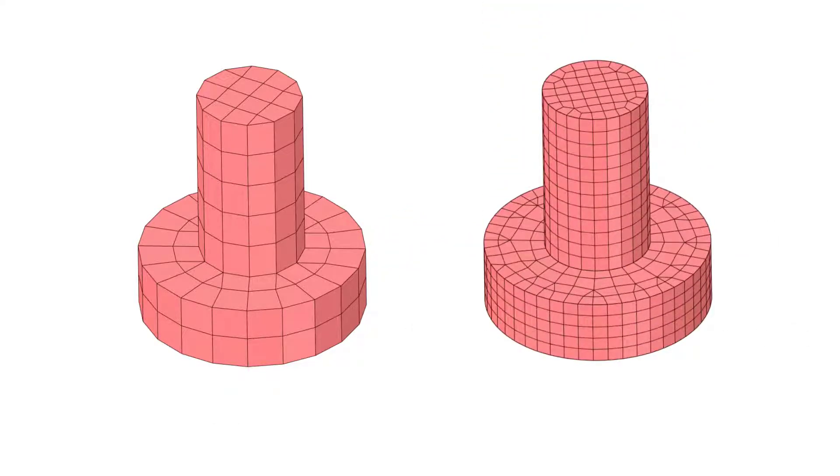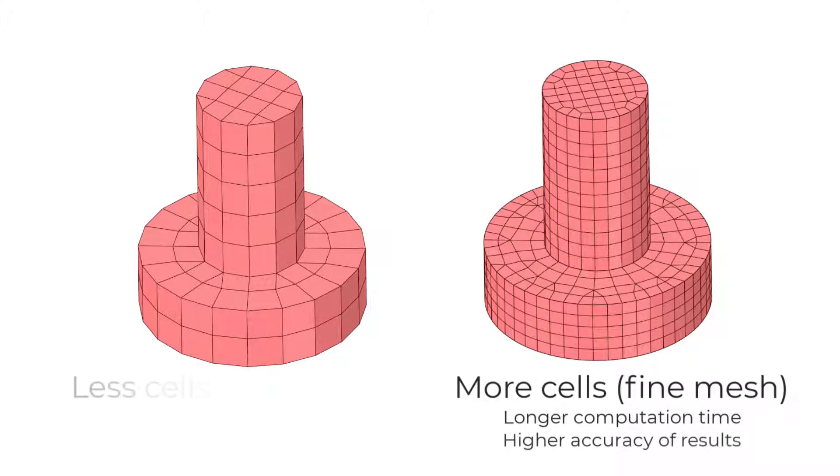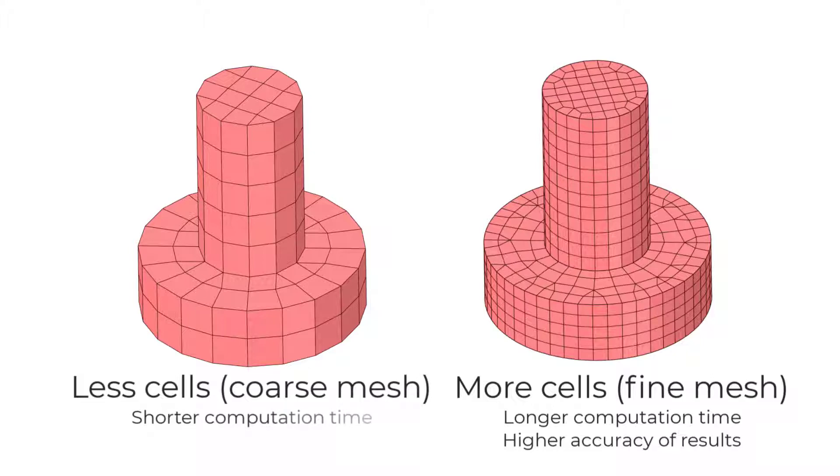Hence, more cells mean longer computing time but also higher accuracy, while less cells reduce the accuracy of the results, but the solution requires less time to compute. Balancing these two aspects is essential.